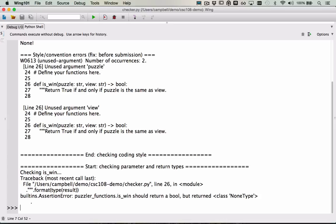As you work on the assignment, run the checker module regularly. Fix style errors as you go, and don't wait until the last minute to do so. You won't be able to fix all of the parameter and return type errors until you've implemented all of the functions, but once you've implemented the functions, make sure that you resolve those errors too.